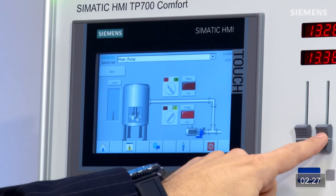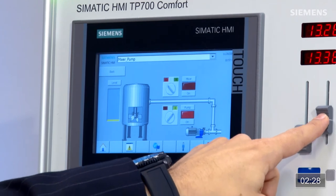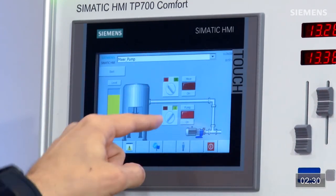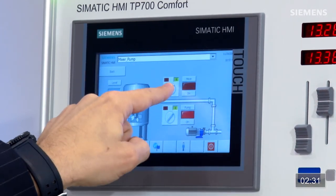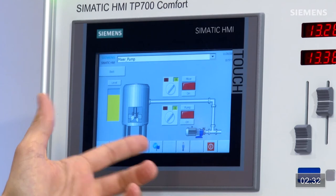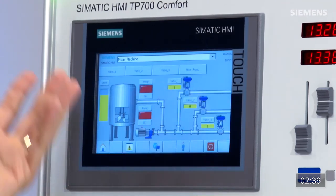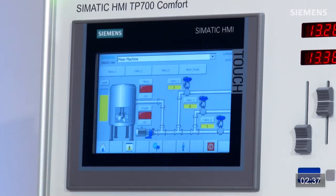On voit que le niveau augmente, et je peux même mettre le mélangeur en marche. Dans l'écran de maintenance, on voit que tout est entièrement fonctionnel en termes de maintenance.